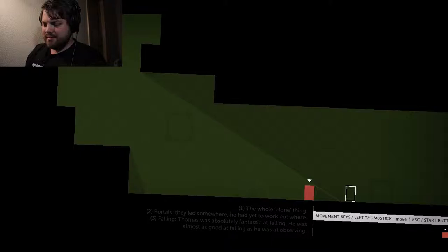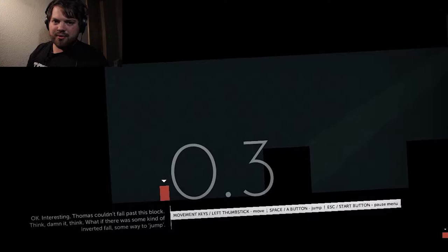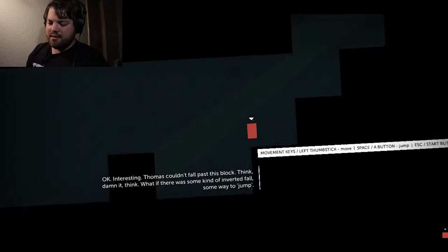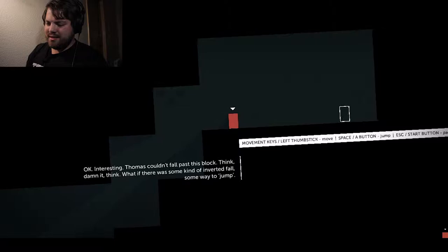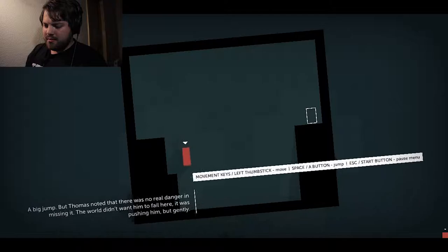Yeah, so you're just going from level to level doing this. The learning curve is really low, so this is a great game for anyone that's not really big into games. Thomas couldn't fall past this block. Think, damn it, think. What if there was some kind of inverted form? Some way to... What's the word? Jump. And they do a really good job of trying to make sure that you understand exactly how this game works. A big jump. But Thomas noted there was no real danger in missing it. The world didn't want him to fail here. It was pushing him, but gently.